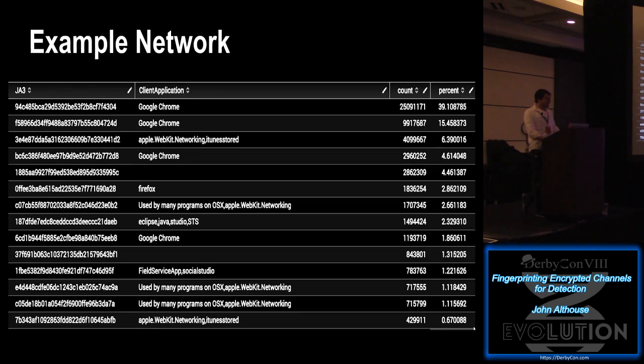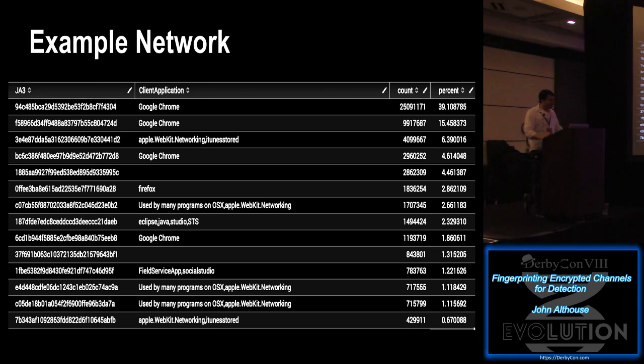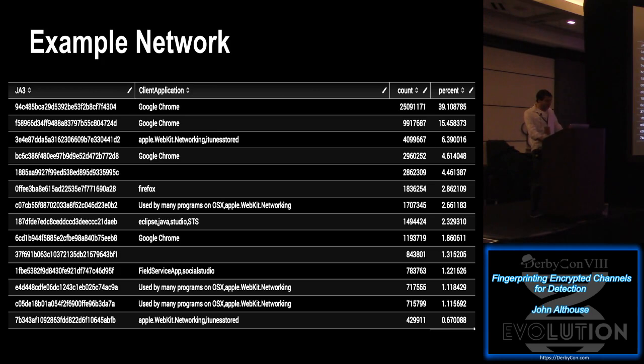And then you have some Apple WebKit networking, which would indicate that this is a Mac. And it is. And then there's a blank one there. Ignore that. That's an internal tool. But this works. And then so what about a large example network? So something with like 50,000 host sensors or something like that. It still works. It works really well. So we can see that in this example network that Google Chrome is the most prolific application using TLS. And that's accurate. And then way down there at 2.8%, we still have some true believers using Firefox.